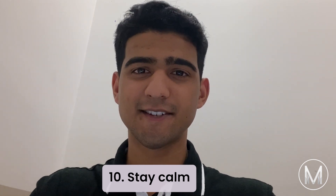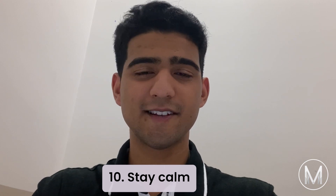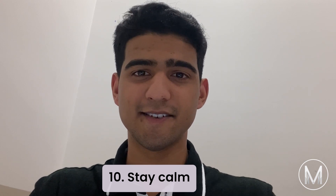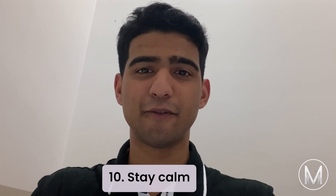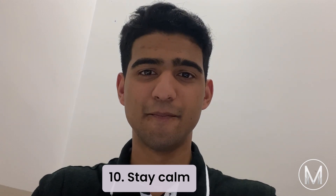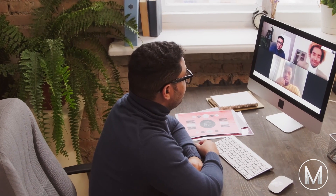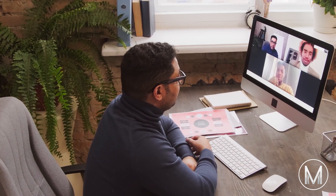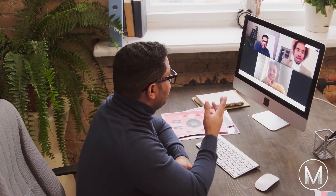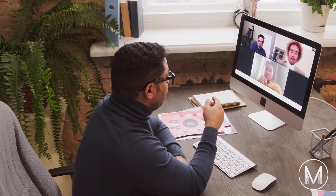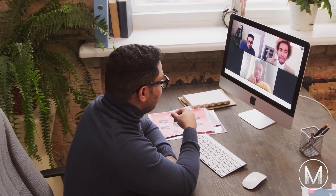GAMSAT section 3 is usually the section that most students dread, but this doesn't need to be the case. Follow these tips and make sure to get a good night's sleep before the day of the exam. Also, make sure to check out our tutoring options linked in the description below. We provide one-on-one tutoring with a GAMSAT expert who will go through the exam step-by-step, tailored to your unique needs.